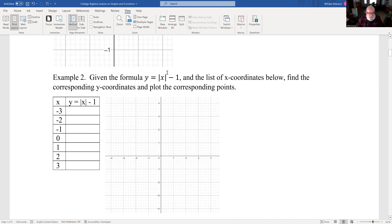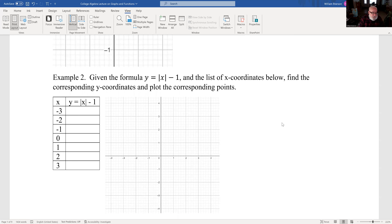If we have a formula like y equals absolute value of x minus 1, given x-coordinates we can figure out the y-coordinates and then plot them. Absolute value of x means just take the x value without the sign. So absolute value of minus 3 is 3, minus 1 is 2; absolute value of minus 2 is 2, minus 1 is 1; minus 1 has absolute value 1, minus 1 is 0. We can now plot these points — going to x equals minus 3 at a y-value of 2, that's the point (−3, 2).